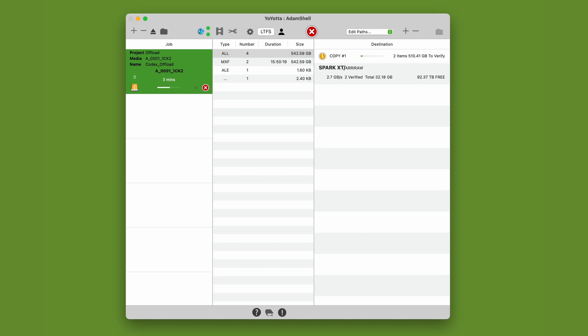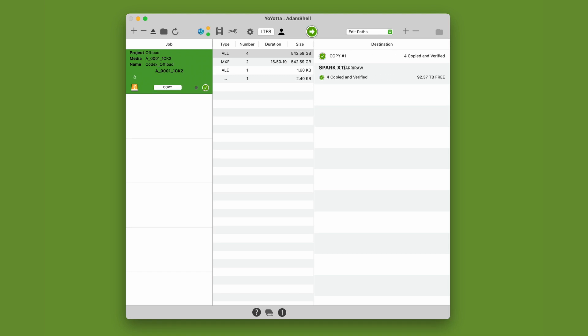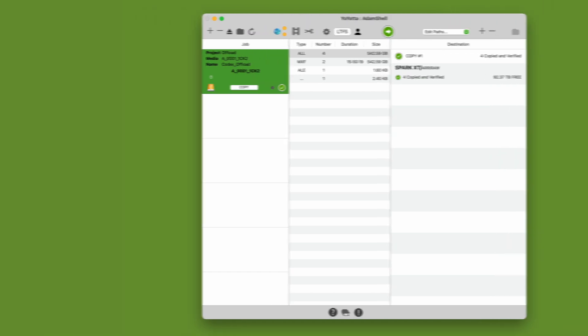In this case, the only limit will be the Thunderbolt 3 link. So expect to offload MXF ARRI RAW camera cards, or NVMe Shuttle drives, to a fast RAID at 2.7GB per second.